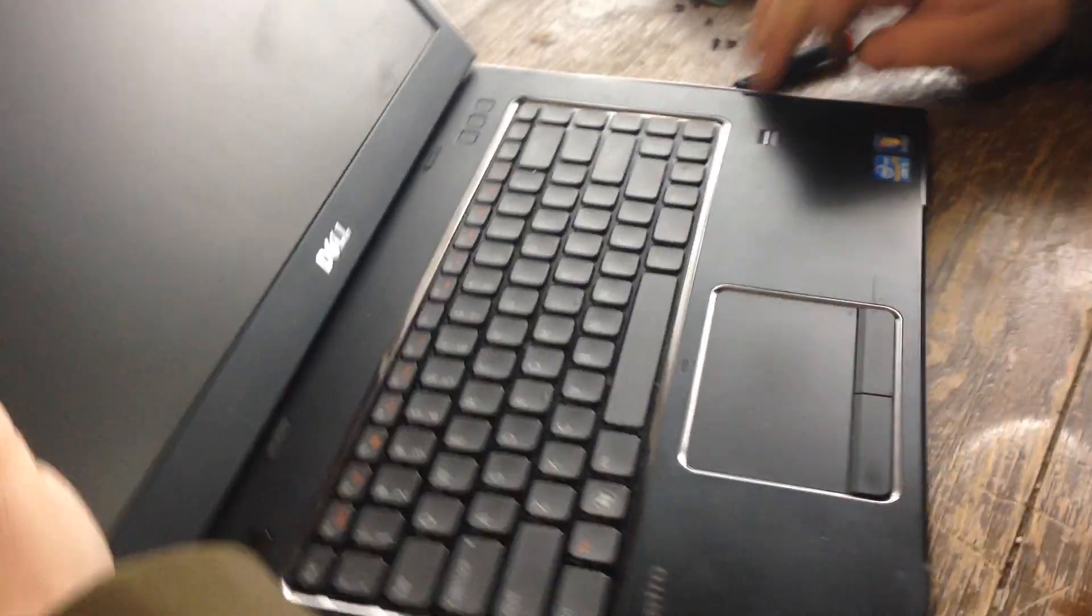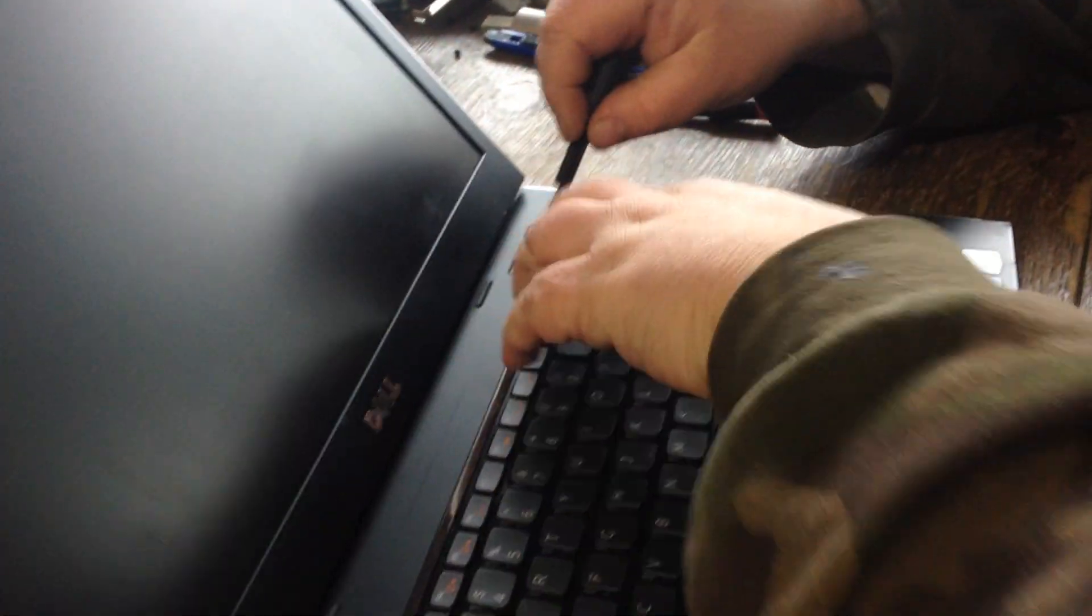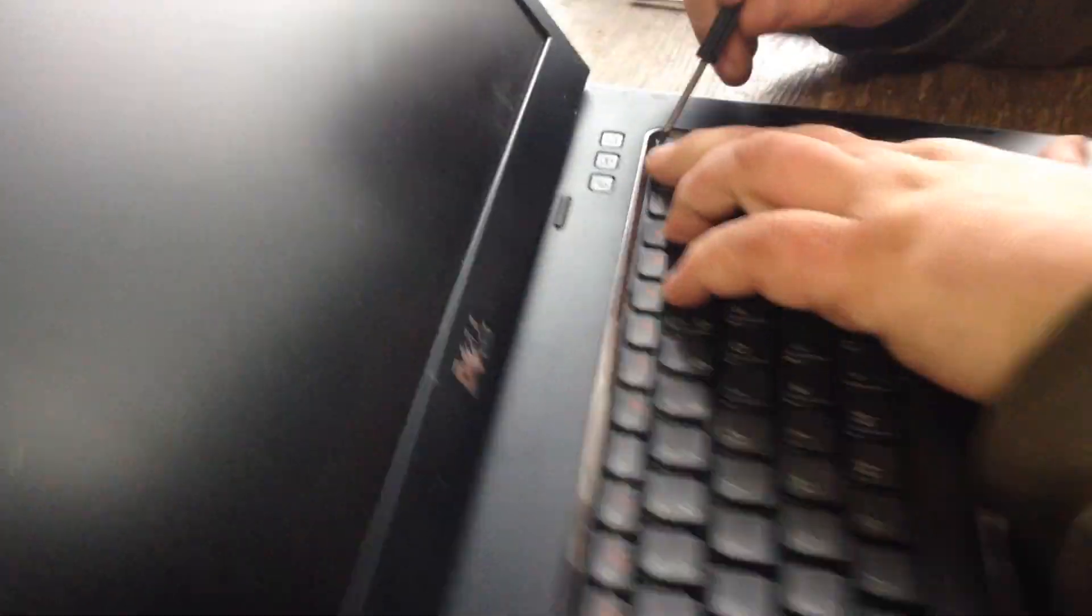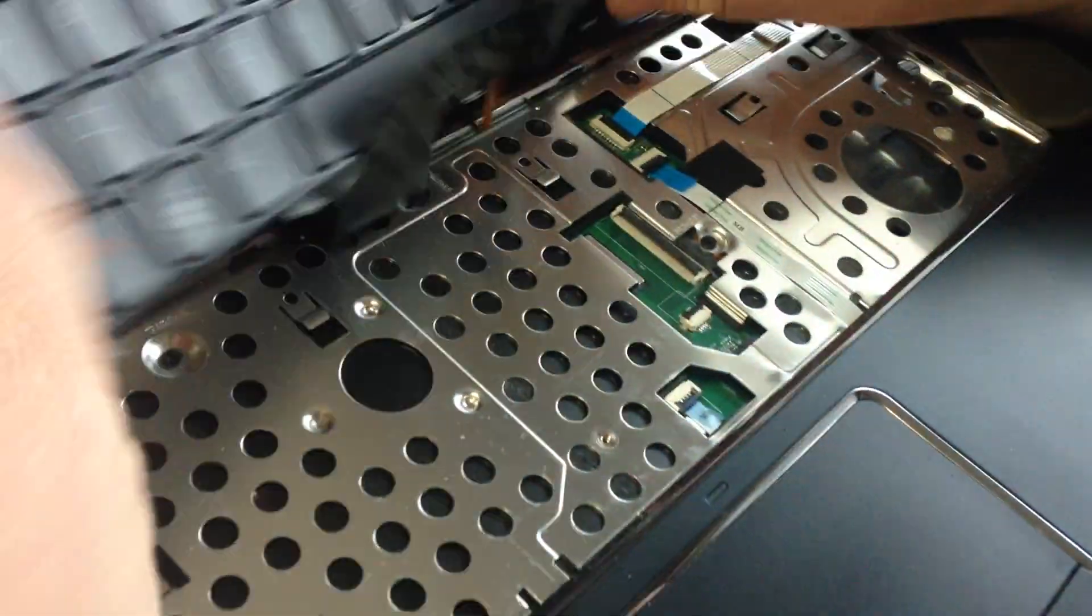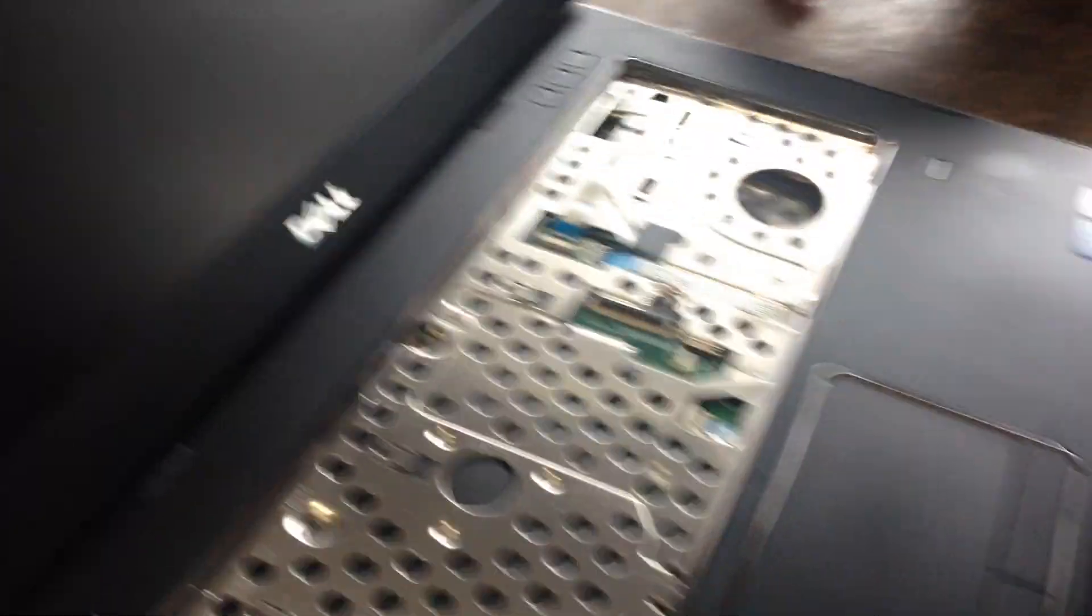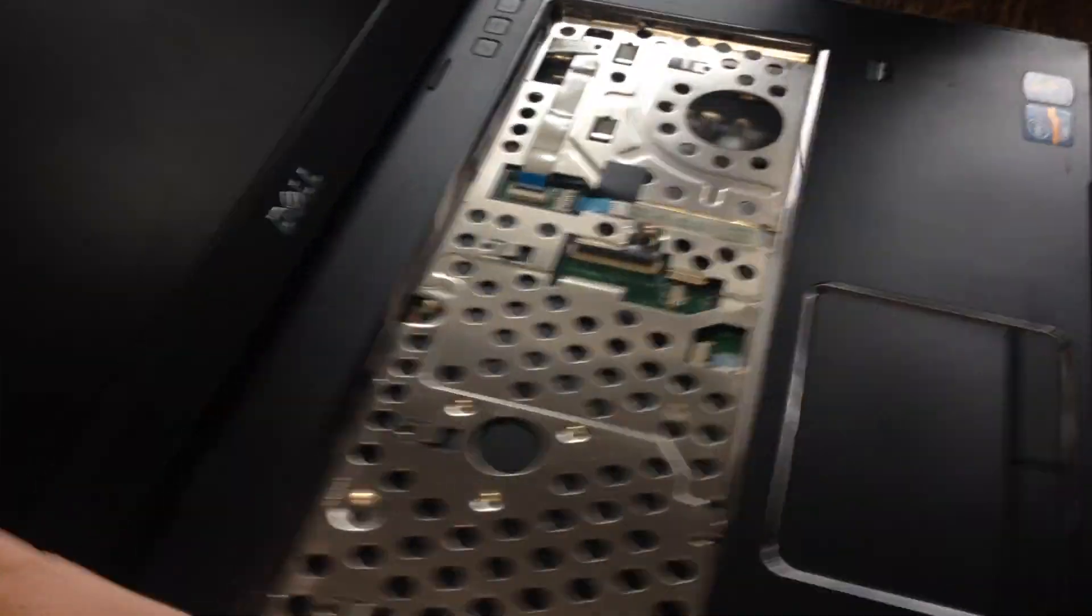You got to take the keyboard out, pop these tabs, pull these ribbon cables up, get rid of the keyboard.